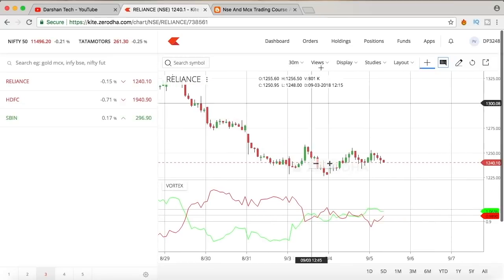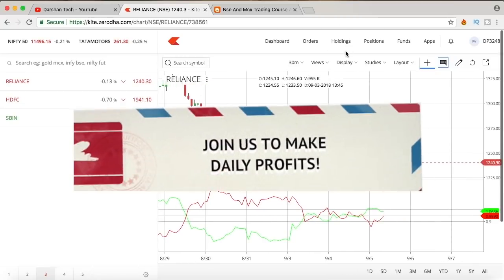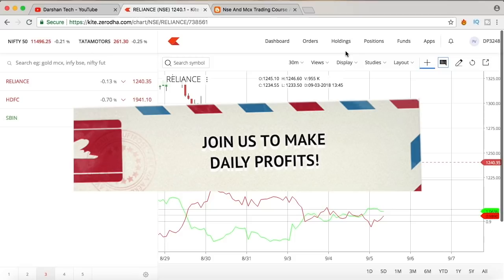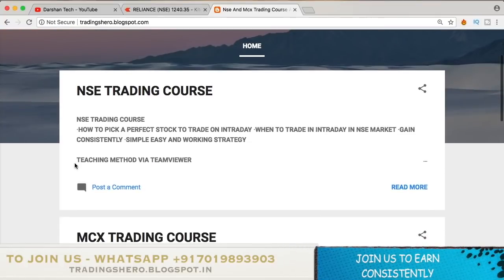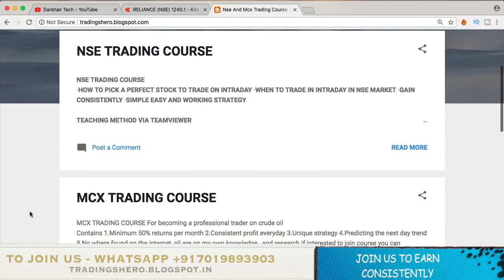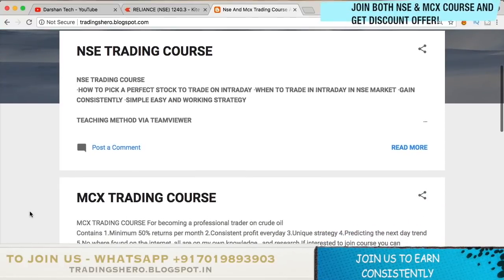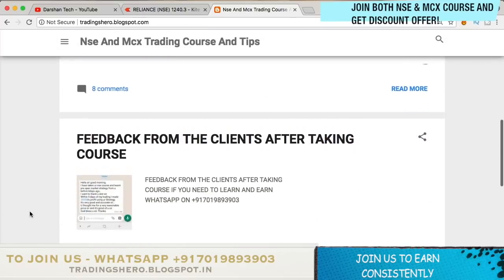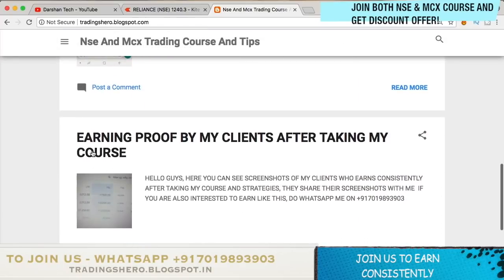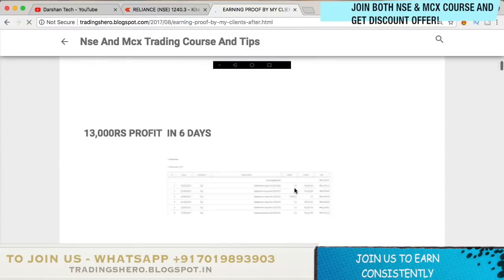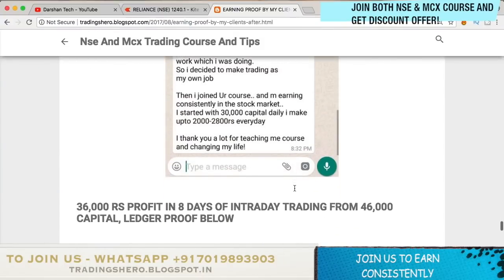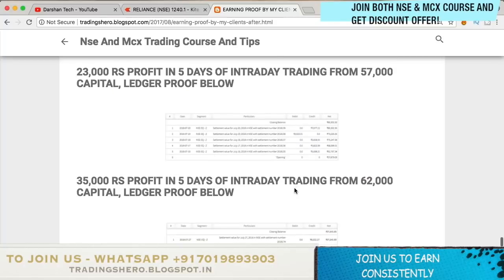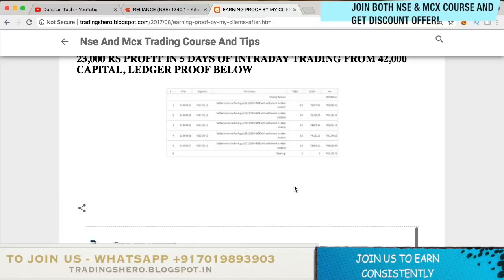If you're new to the stock market, if you're having losses and you want to recover those losses and learn how to make money constantly in the stock market, you can join my course. I do private NSE and MCX trading courses. The course prices are very reasonable, and if you take both courses you get a discount. Here you can see feedback and earning proof from my clients — many of them are now making money constantly and have recovered all their losses.